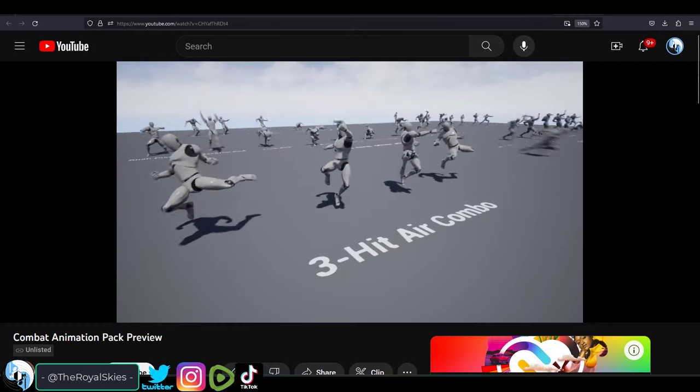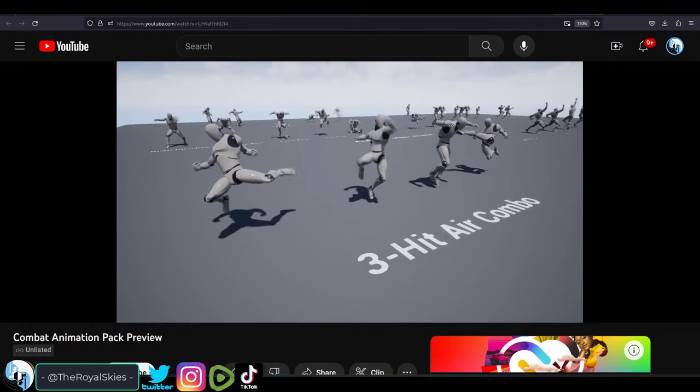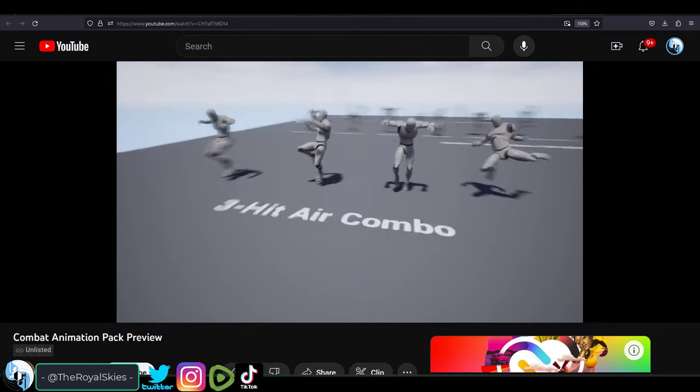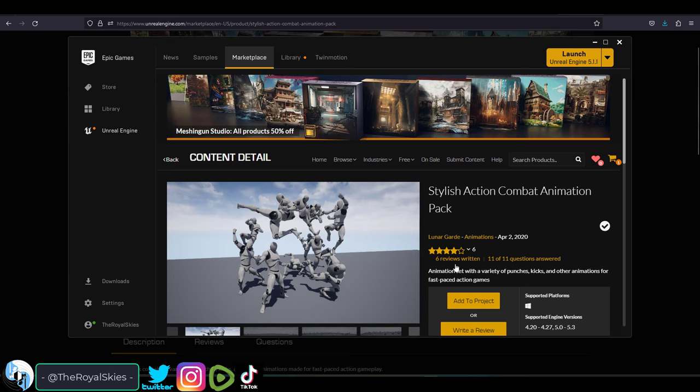So you have old animations from Unreal 4 that you want to use with your new Unreal 5 skeleton. Not a problem.